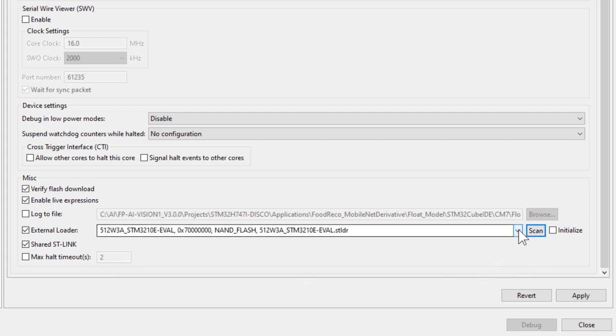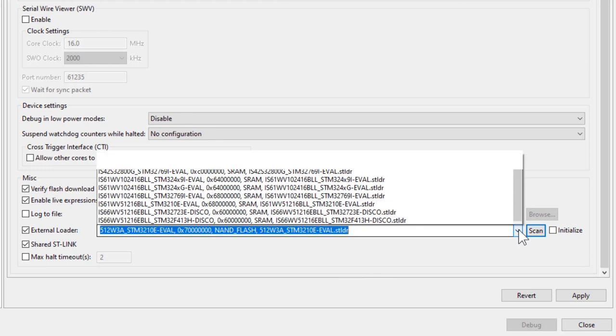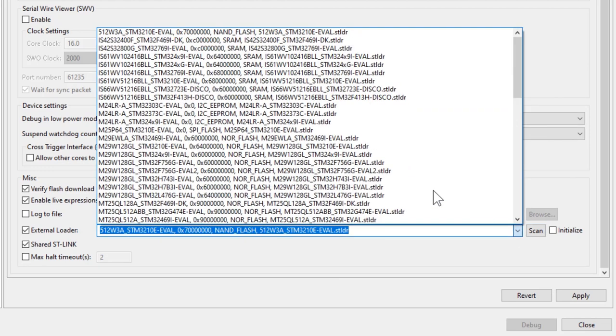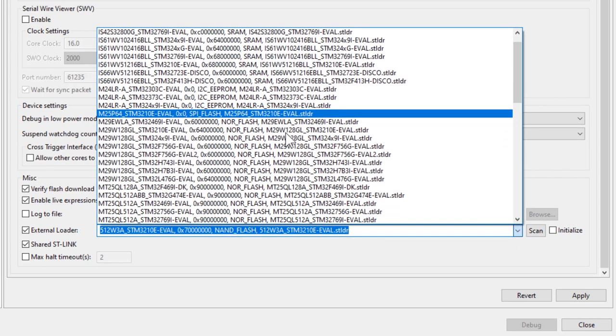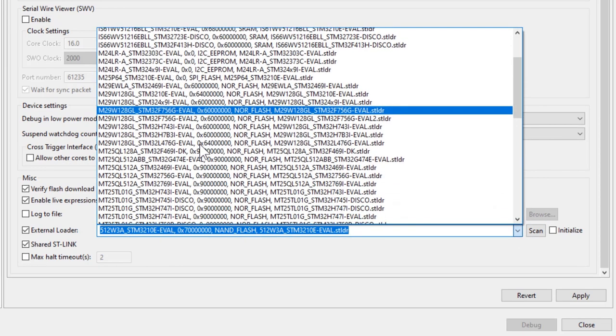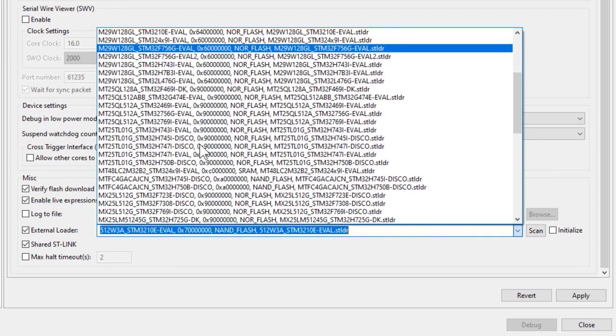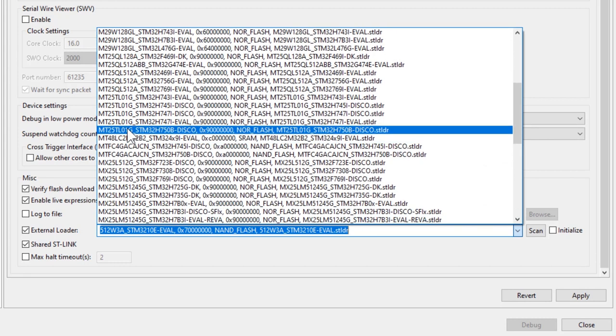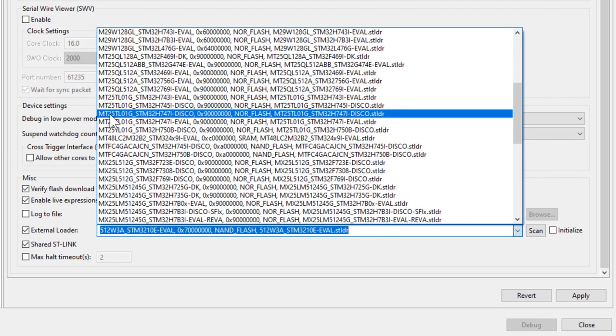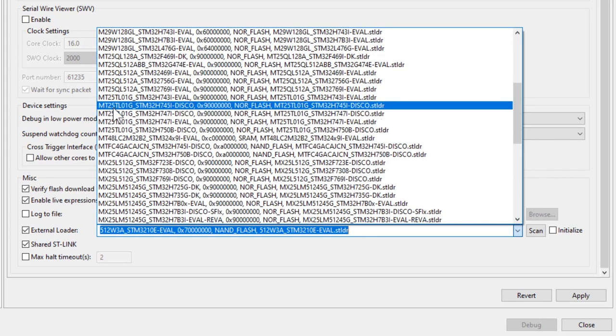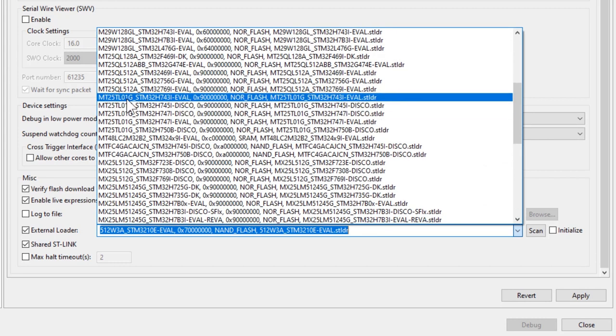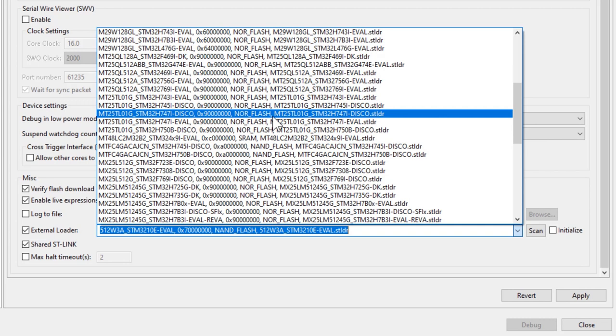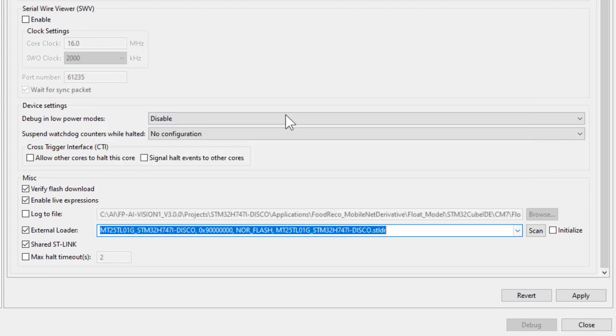Enable the external loader and click the scan button to find the loader files. Then, click the drop-down menu and find the loader file for H747 discovery board, which uses MT25TL01G NOR flash. And then, you can click apply and close the window.